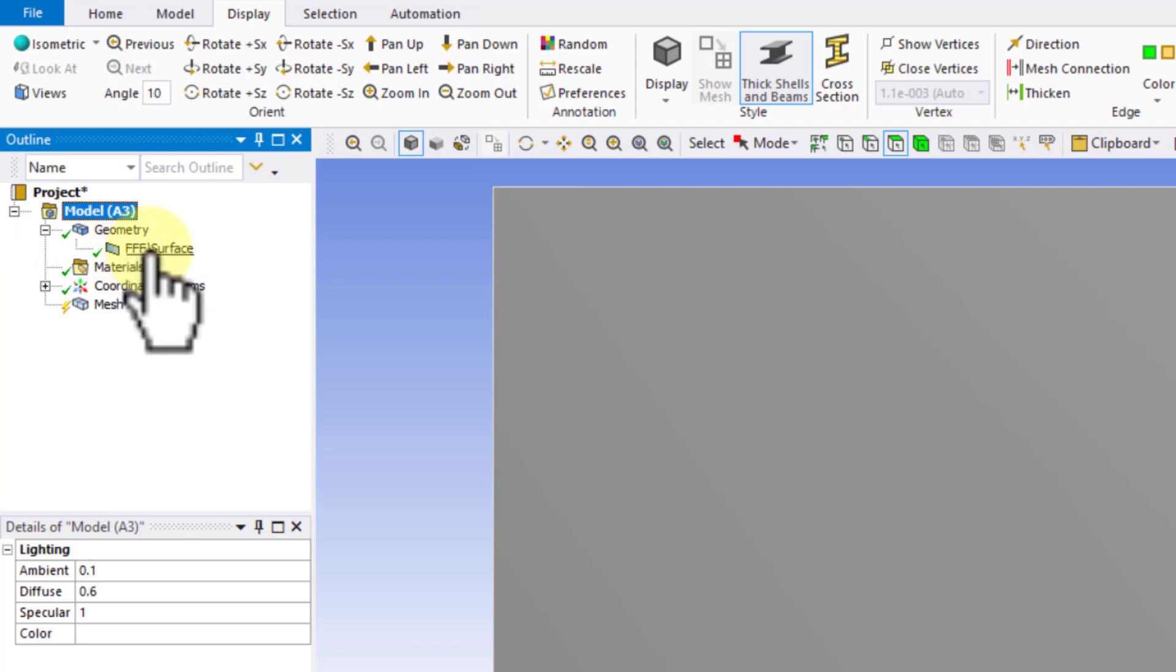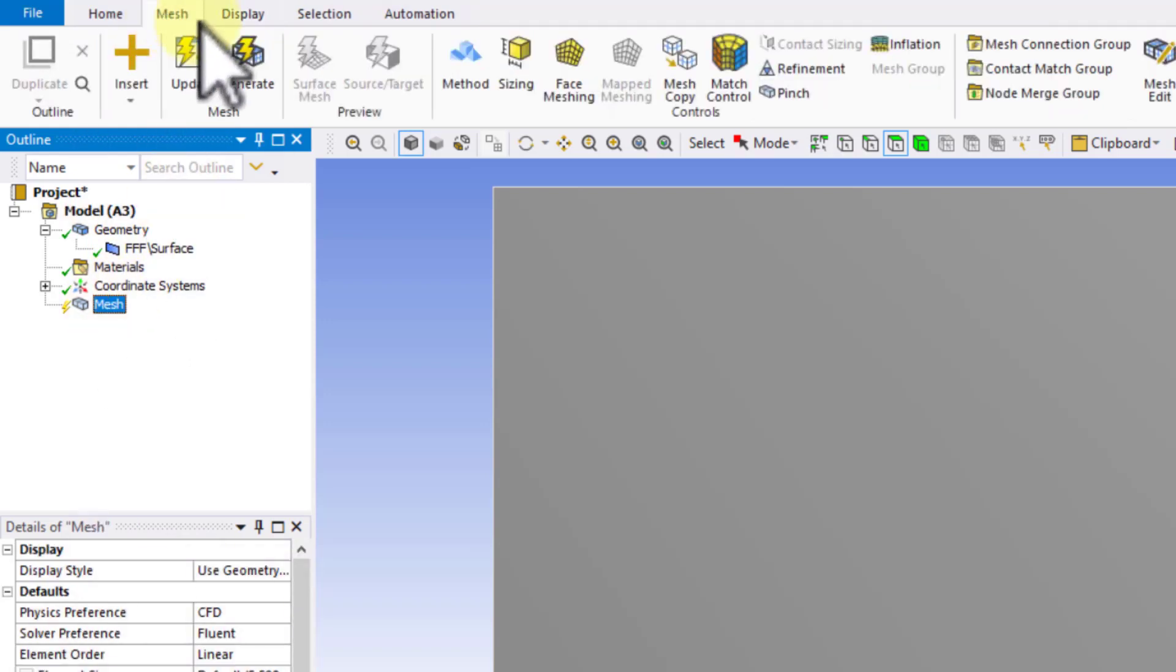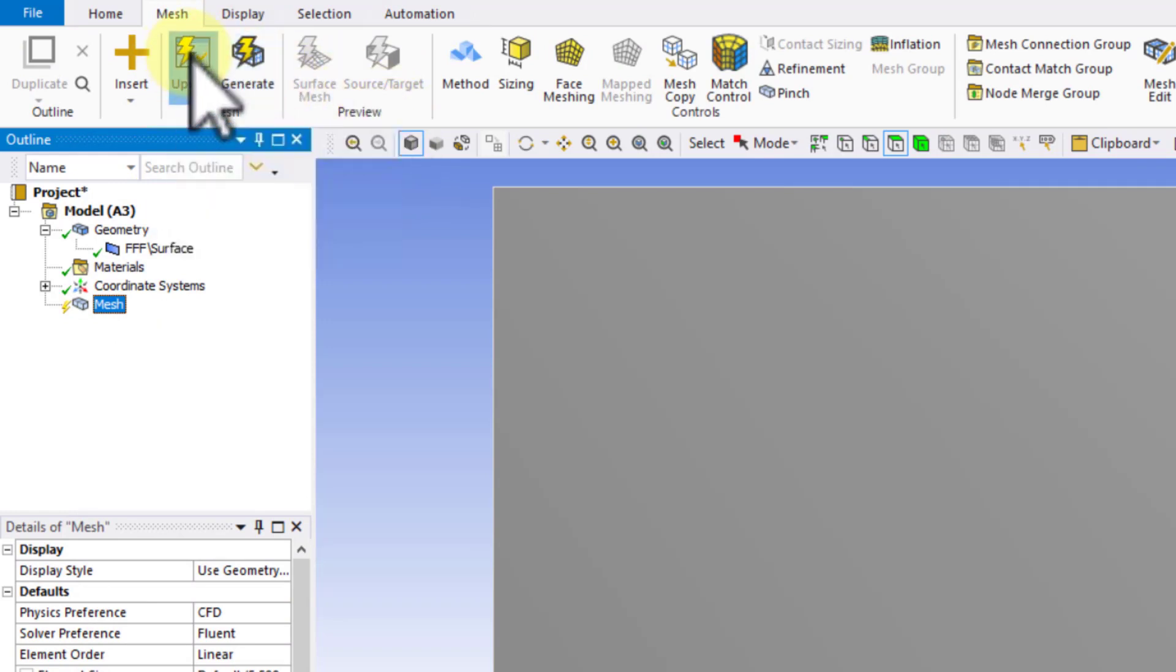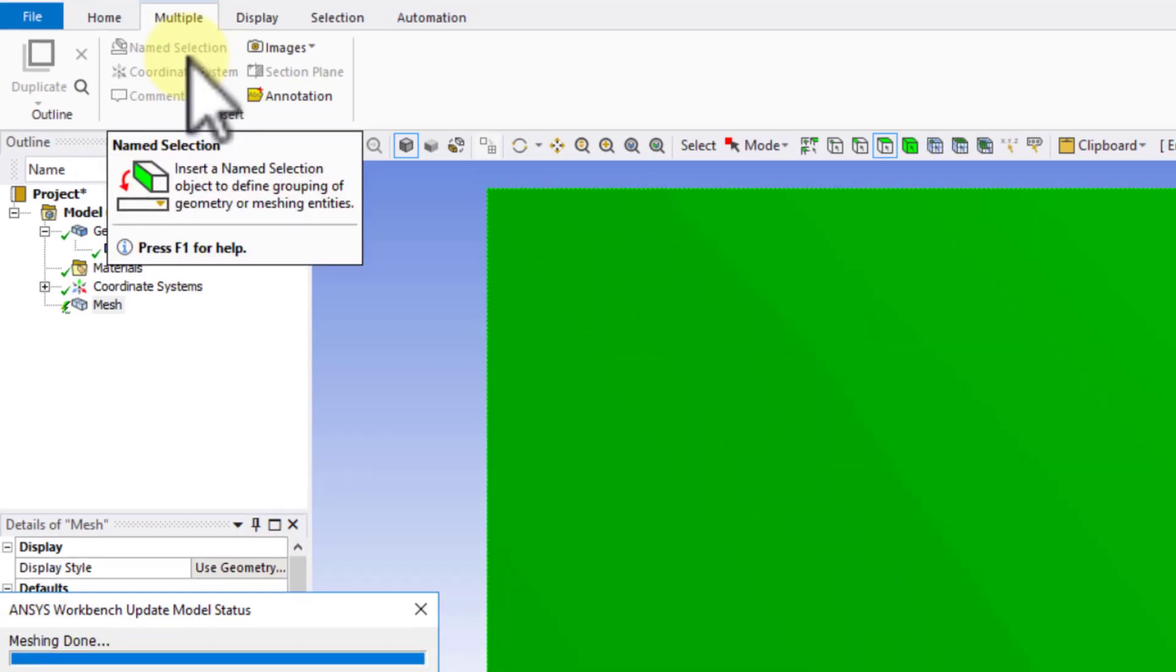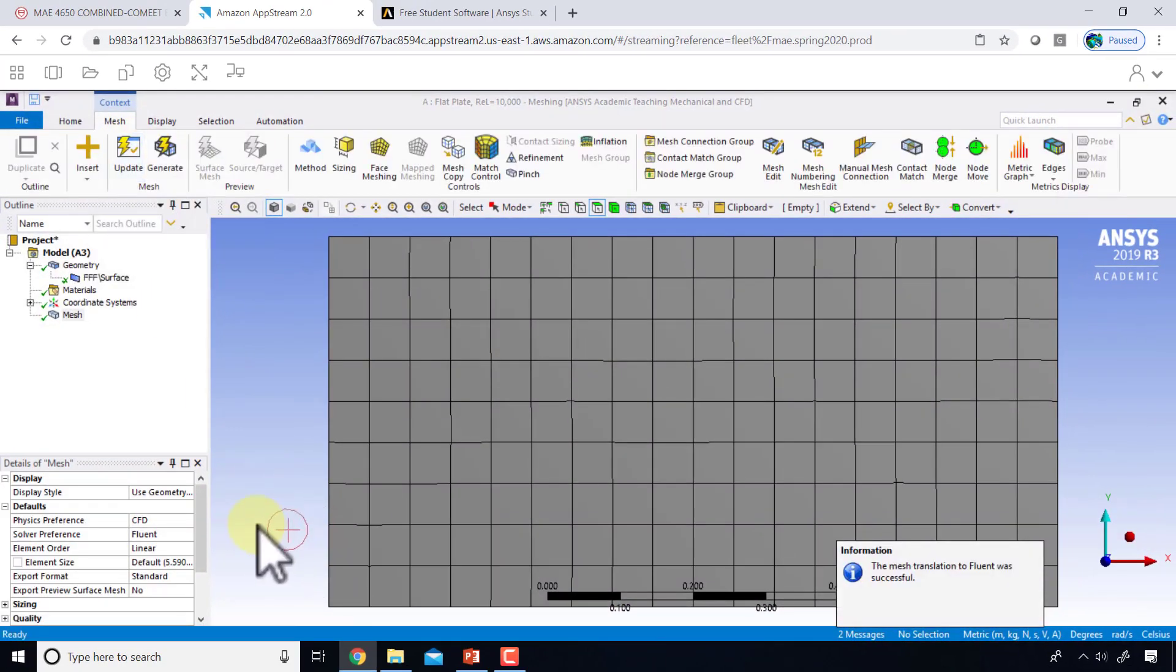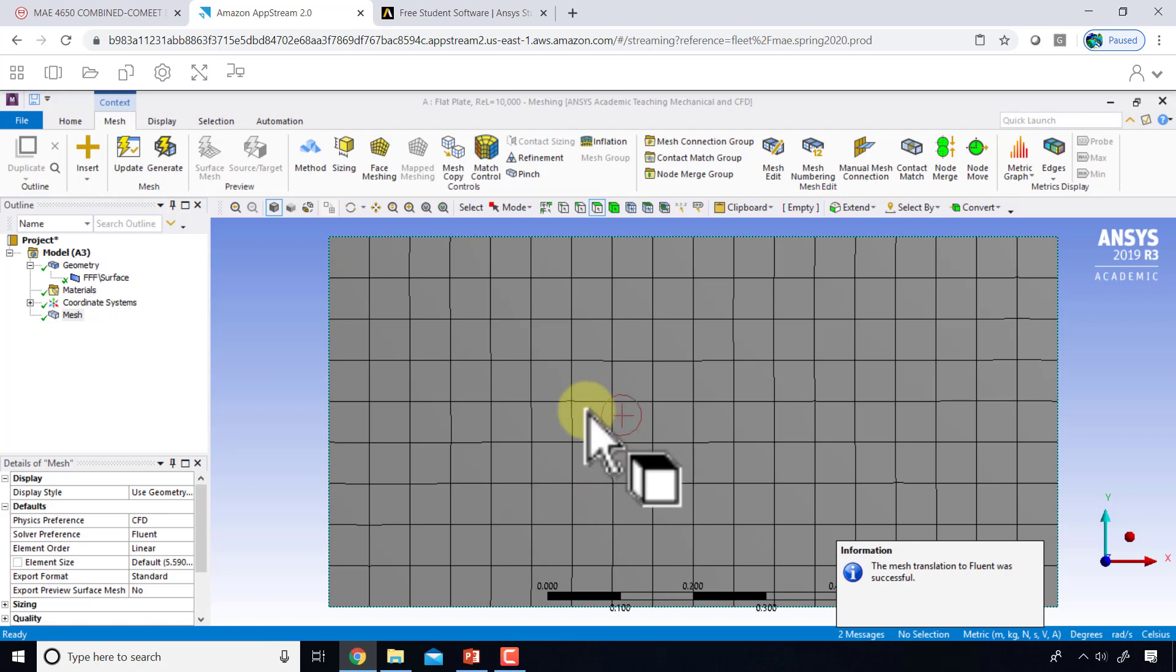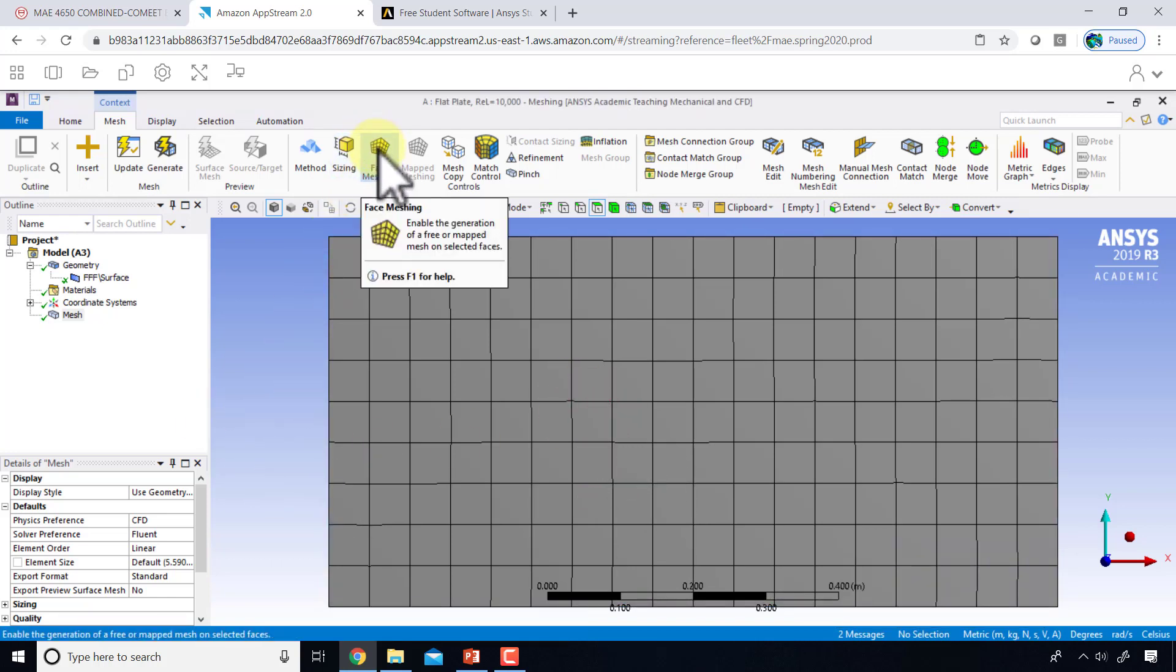I will highlight mesh and go into the mesh context menu. To get the default mesh, I'll say update. Okay, that seems like a fairly regular mesh, though there's a little bit of jaggedness.